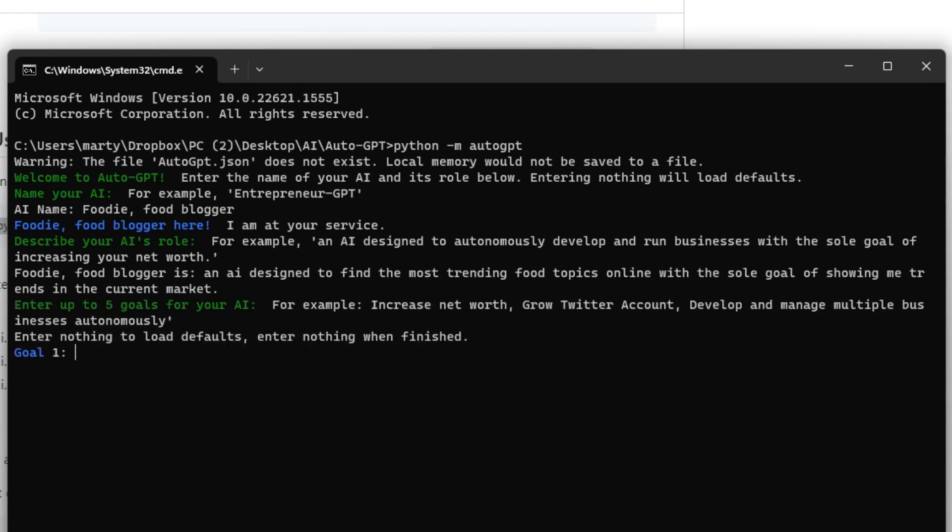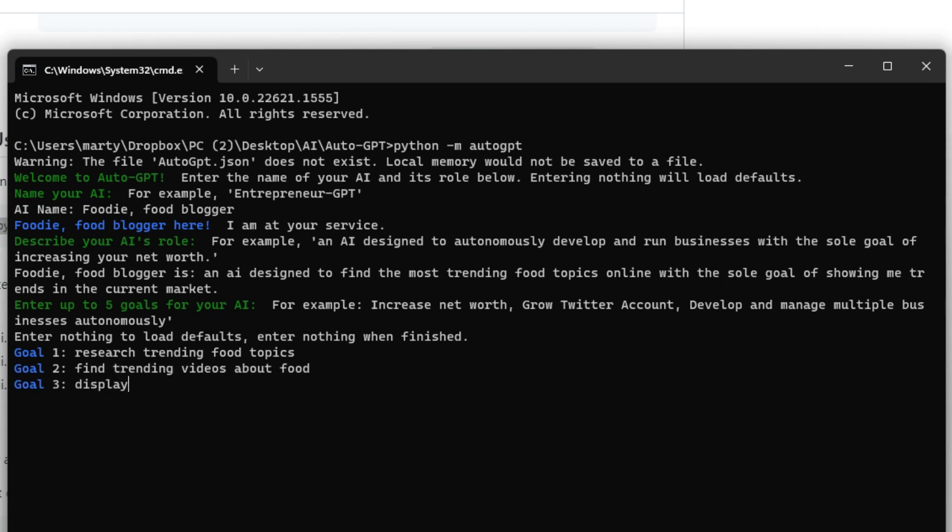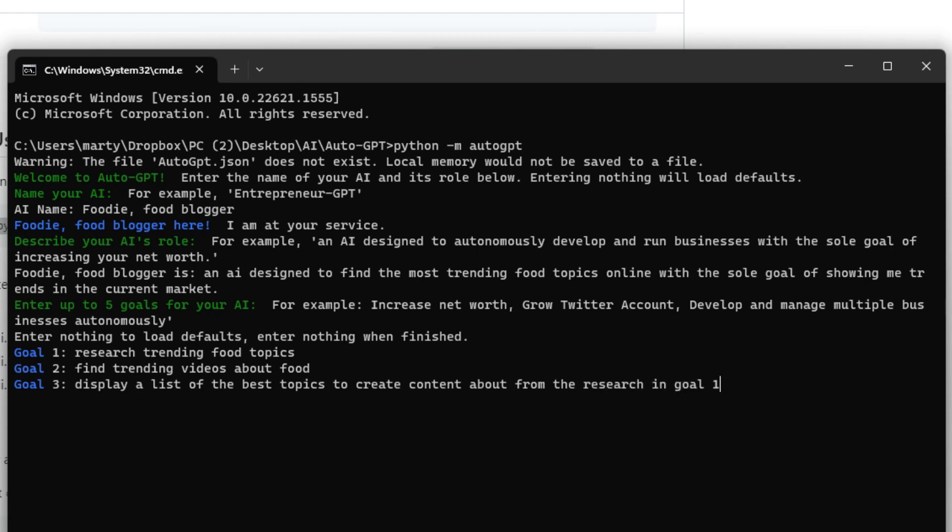You don't need to do all five goals so let's see what we come up with. So goal one is research trending food topics. Goal two is find trending videos about food. Goal three is display a list of the best topics to create content about from the research in goal one and two. And that's really all the goals that I actually need. So all you need to do is press enter and then enter again and now it's doing its thing.